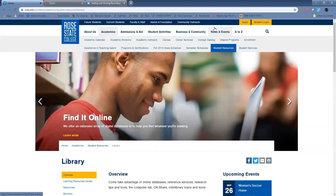All right. Hello, class. What I wanted to do today was to briefly go through some library resources, because you're going to use this for our other discussion activity this week.